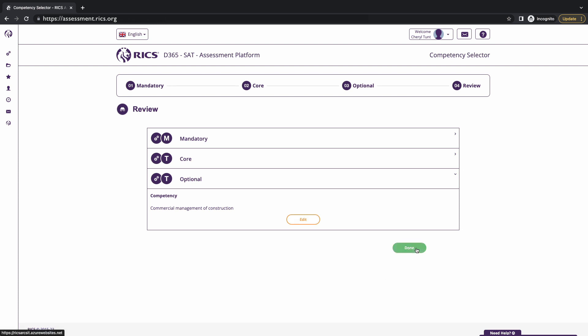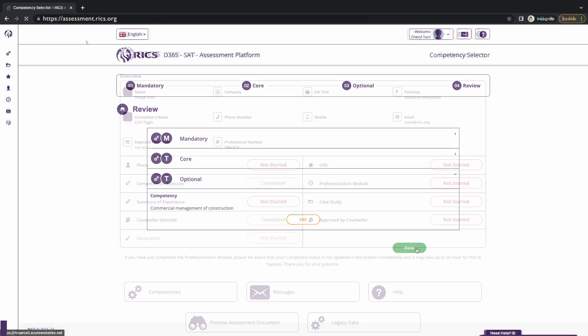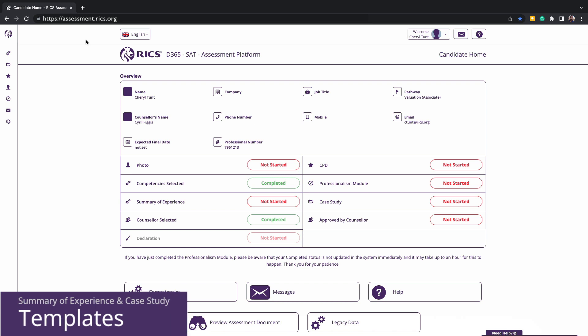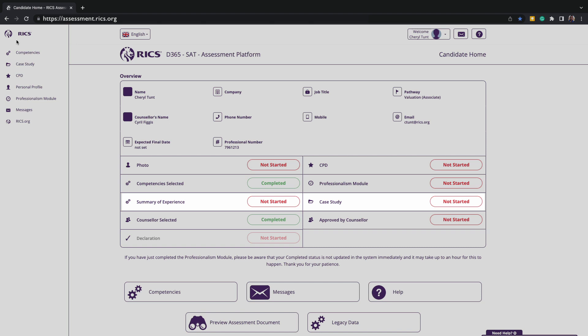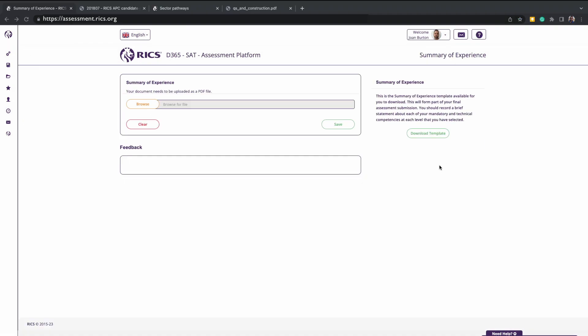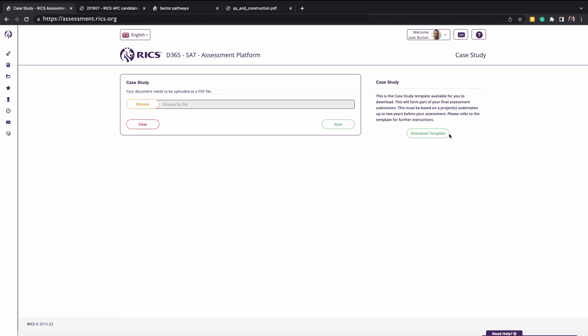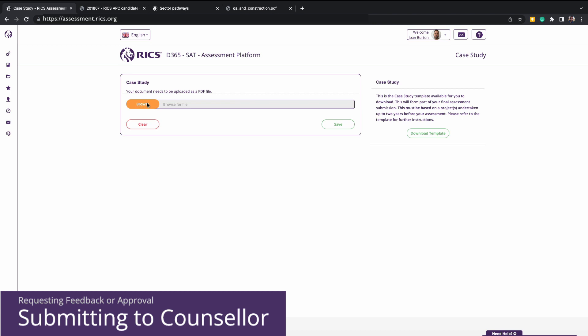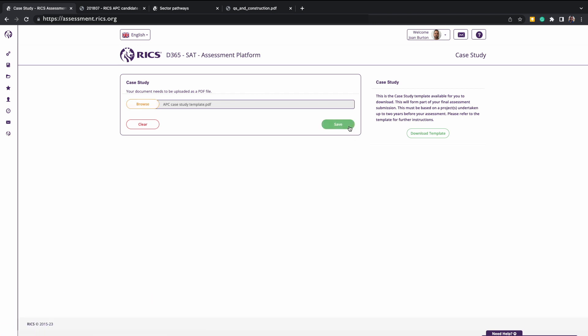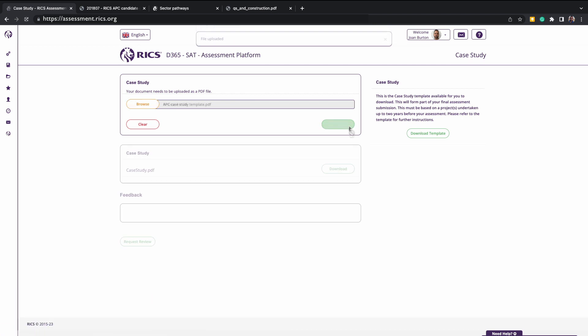For all candidates, you must be using the official RICS templates to complete the summary of experience and case study. You can access this page by choosing either the navigation bar on the left-hand side or by clicking on the colored box in the progress tracker. Please note, you will need to download both the summary of experience and case study template. When you are happy that it is complete or you're requiring a review or feedback from your counselor, you can click browse and upload a copy into the platform. The platform will only accept PDF versions though. Click on the request review to submit this to your counselor for approval or feedback. Please note that clicking the request review will lock the functionality of uploading a new version until your counselor has given feedback or approval of your documentation.